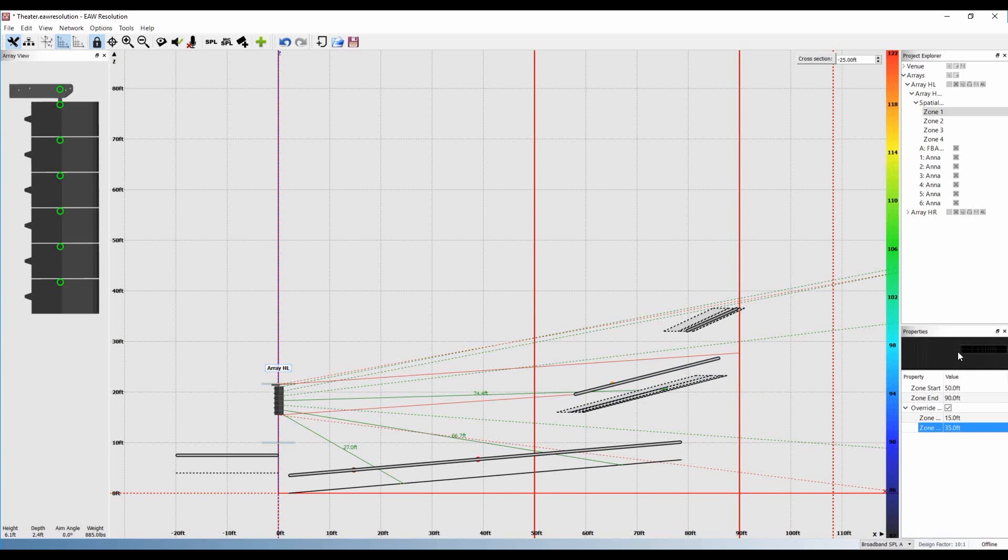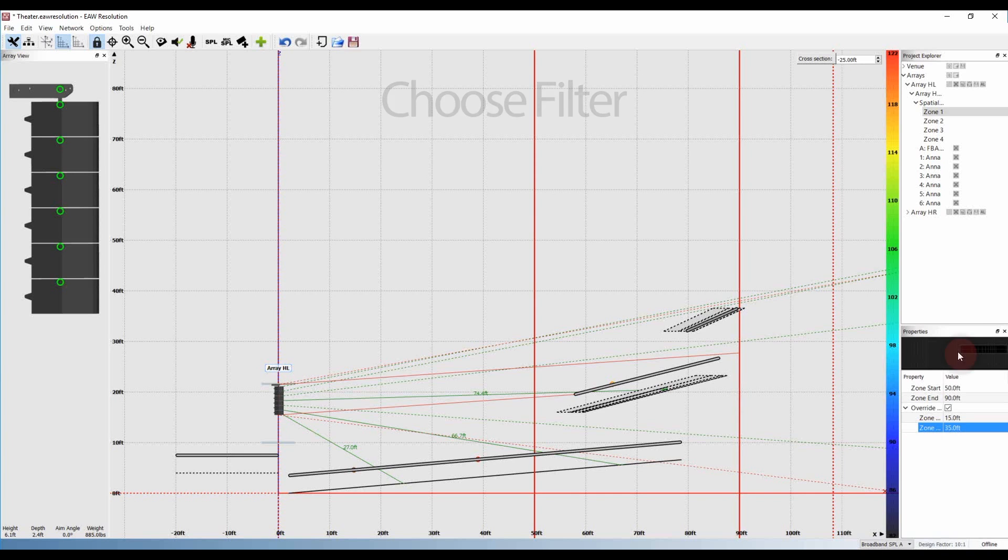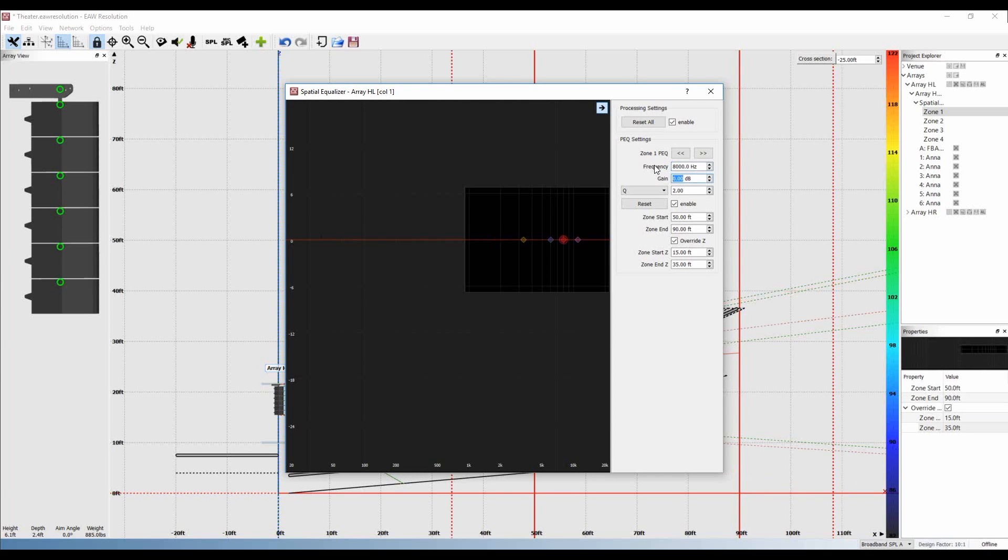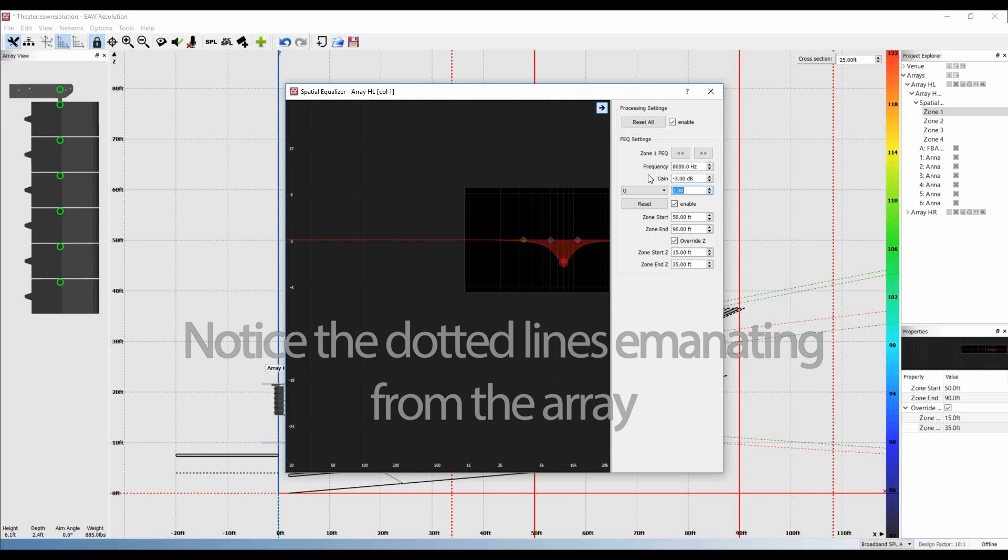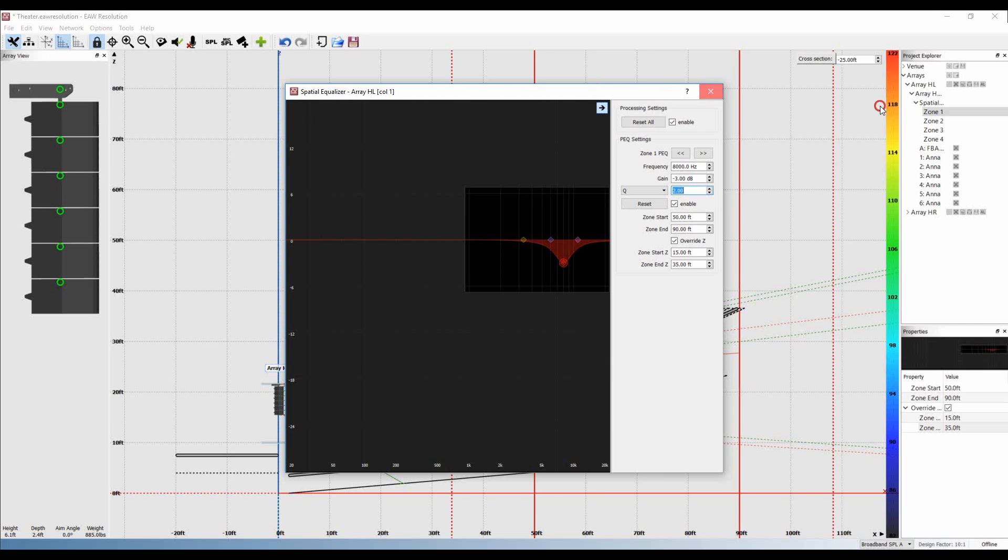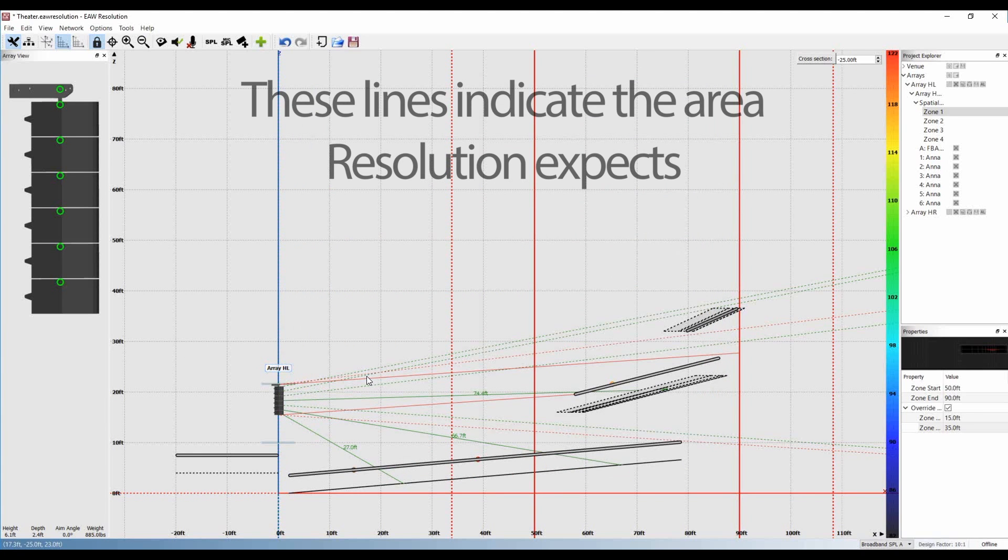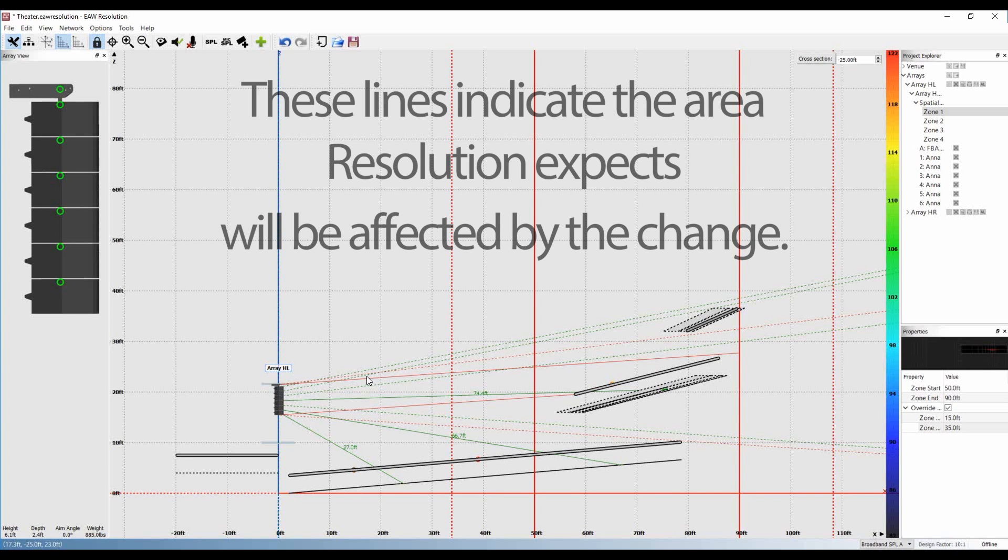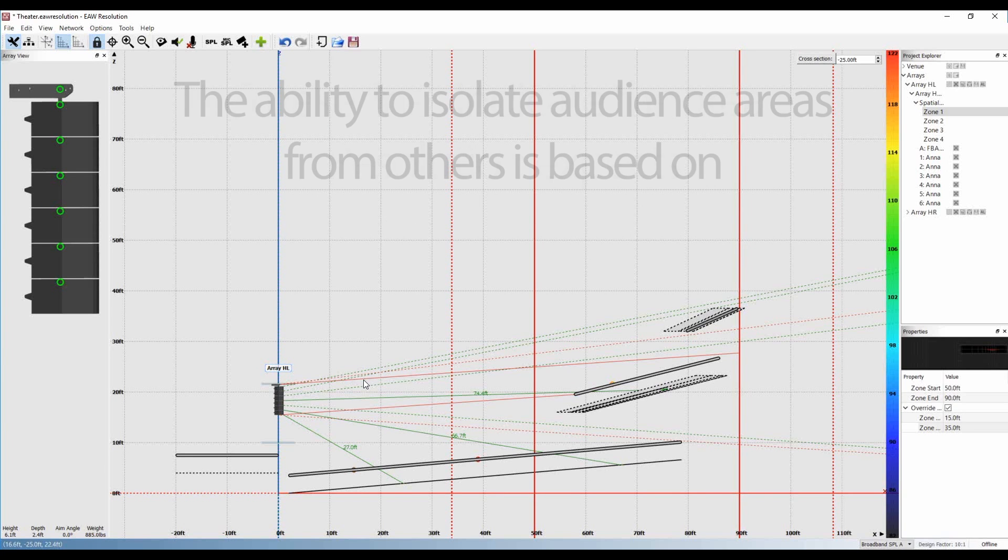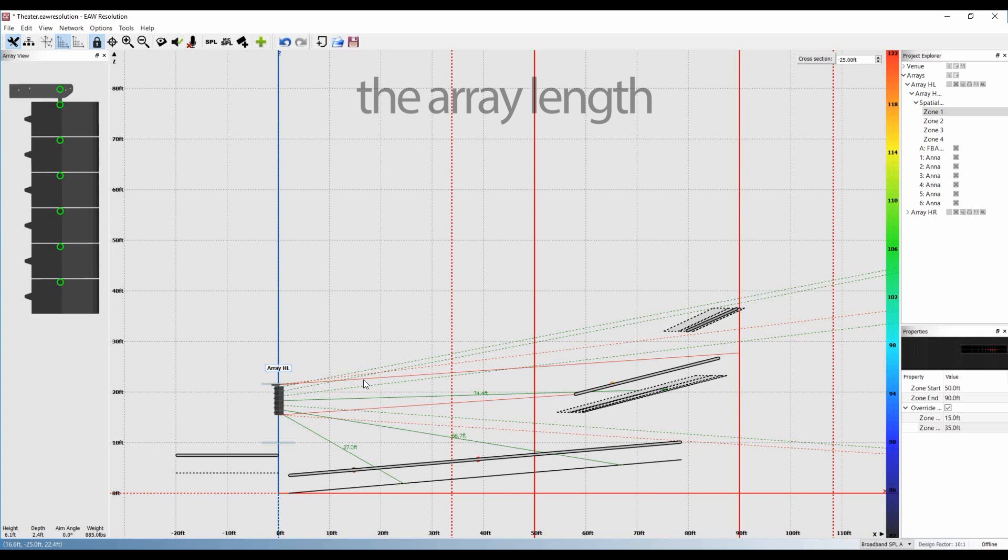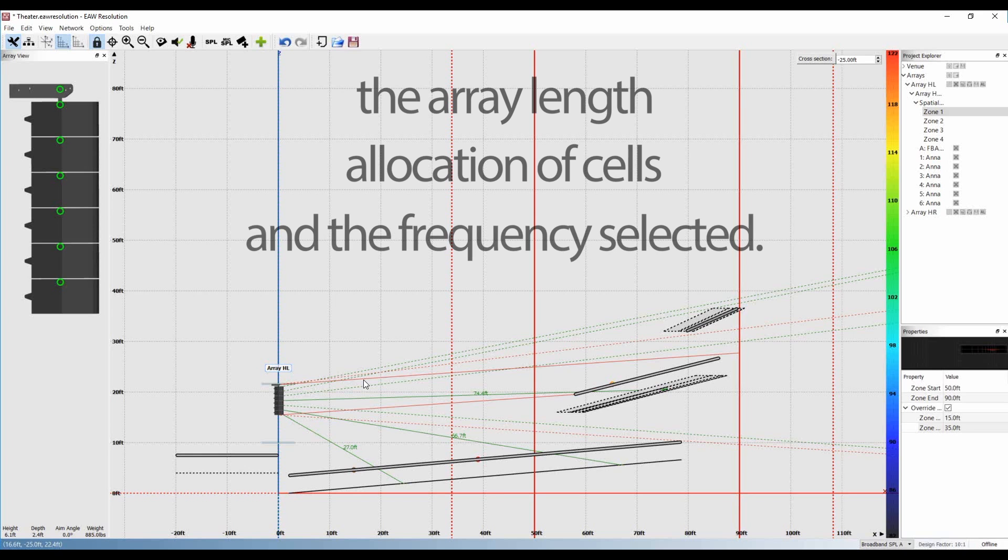Now we just choose our filter as we normally would. Let's say we want to reduce 8,000 Hz by 3 dB. One thing to notice are the dotted lines emanating from the array. These indicate the area that Resolution expects will actually be affected by the change. As in any sound system, the ability to isolate specific audience areas is based on the array length, allocation of cells, and the frequency selected.